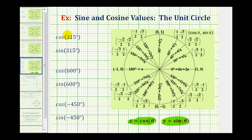To determine the first two trig function values, we'll sketch 315 degrees in standard position. Here's the initial side. Now we'll rotate counter-clockwise 315 degrees. If we rotate three quarters of a turn, that would be 270 degrees, so we need to rotate 45 degrees more to reach 315 degrees. Here's the terminal side of 315 degrees.